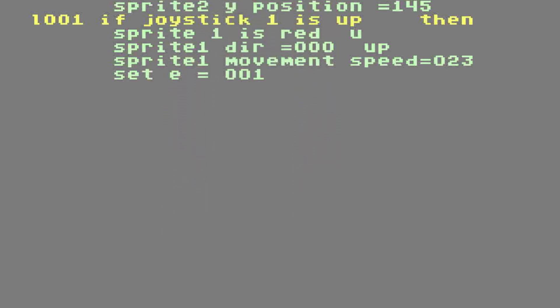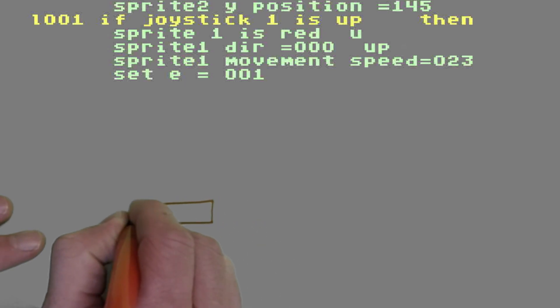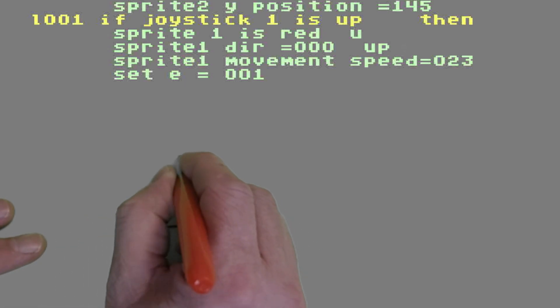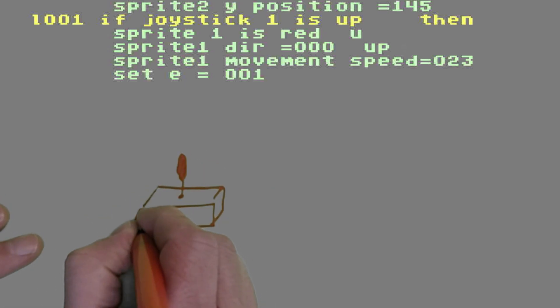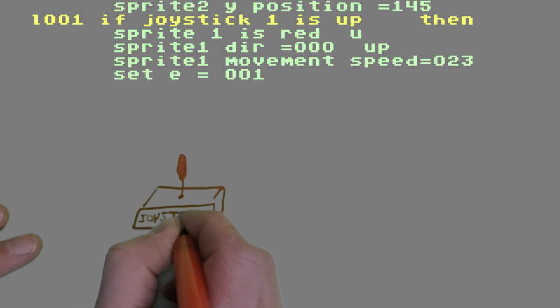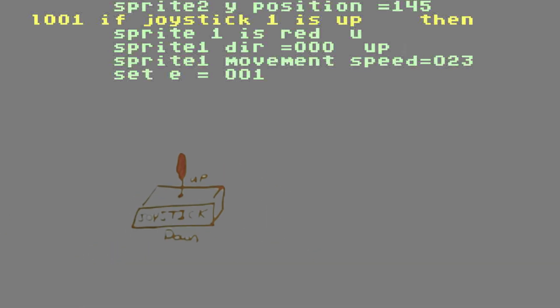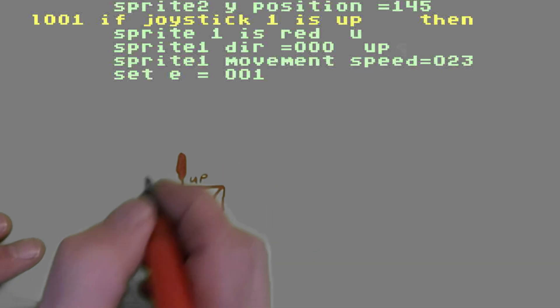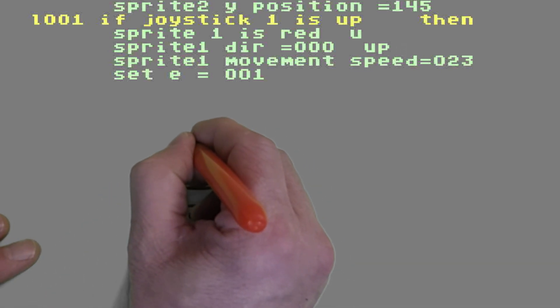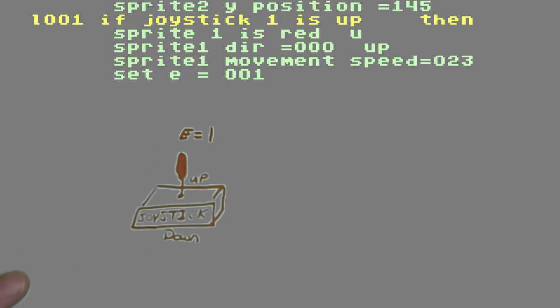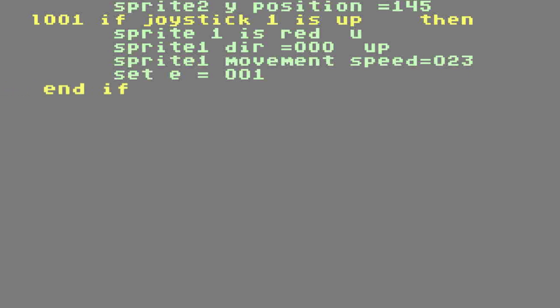Do me a favor. Grab a piece of paper. Draw a picture of a joystick. On the picture of the joystick, write joystick 1. On top of the joystick in the up position, write E equals 1. Remember that. You'll need to know it later. From here, normally we would put an and if in here. But we're not going to yet because we're not done.